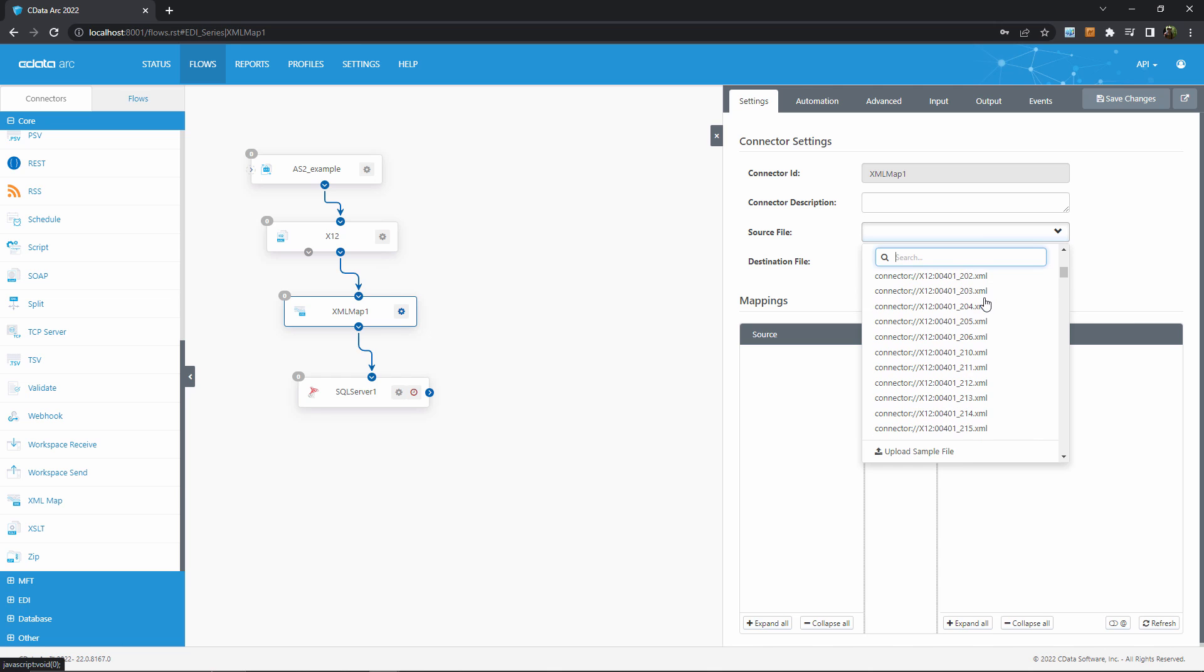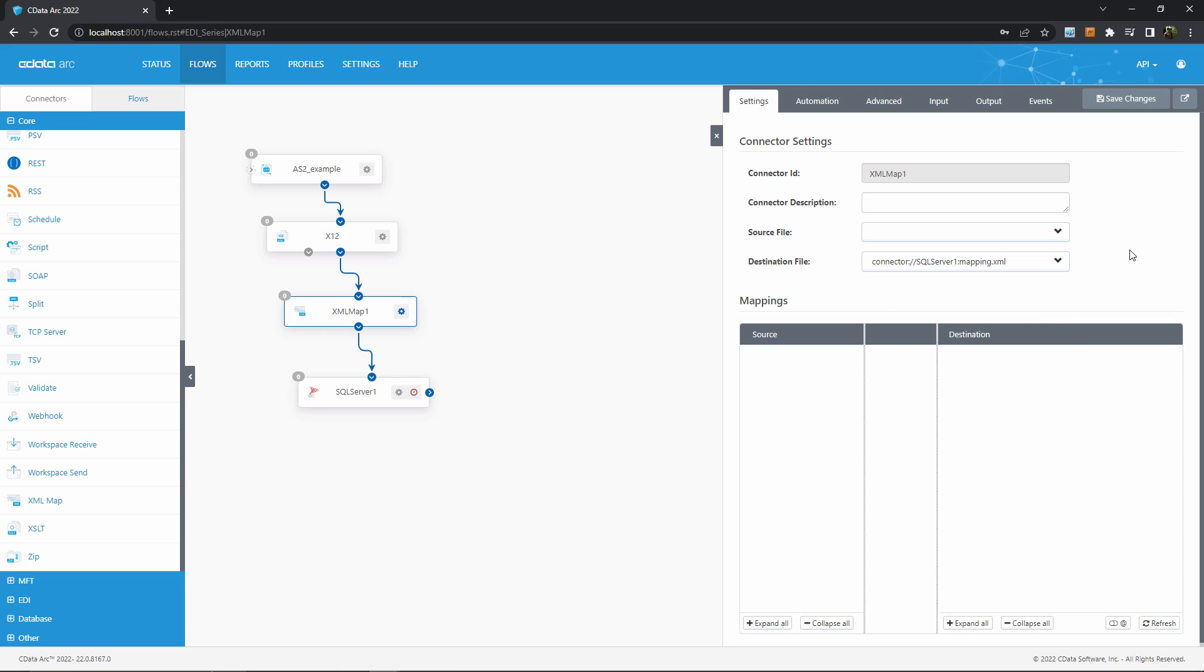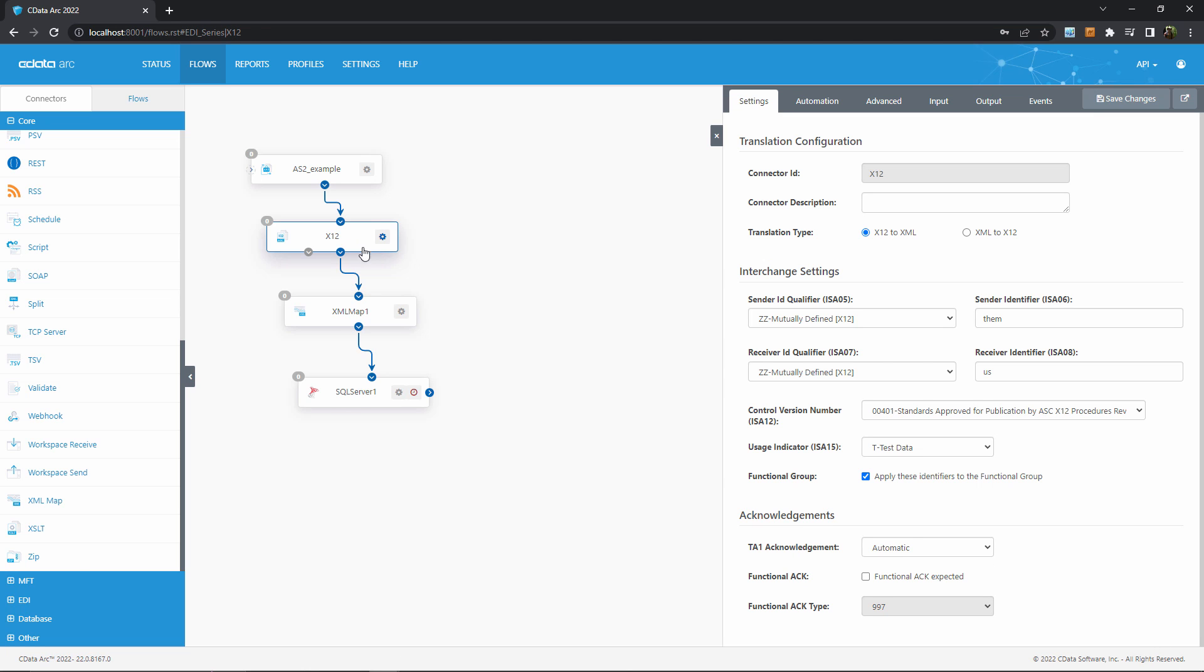So I can scroll through these document types from the list, or I can make the template a little bit more specific by providing an example file representing my trading partner's documents. To do that, I'll briefly return to the X12 connector.